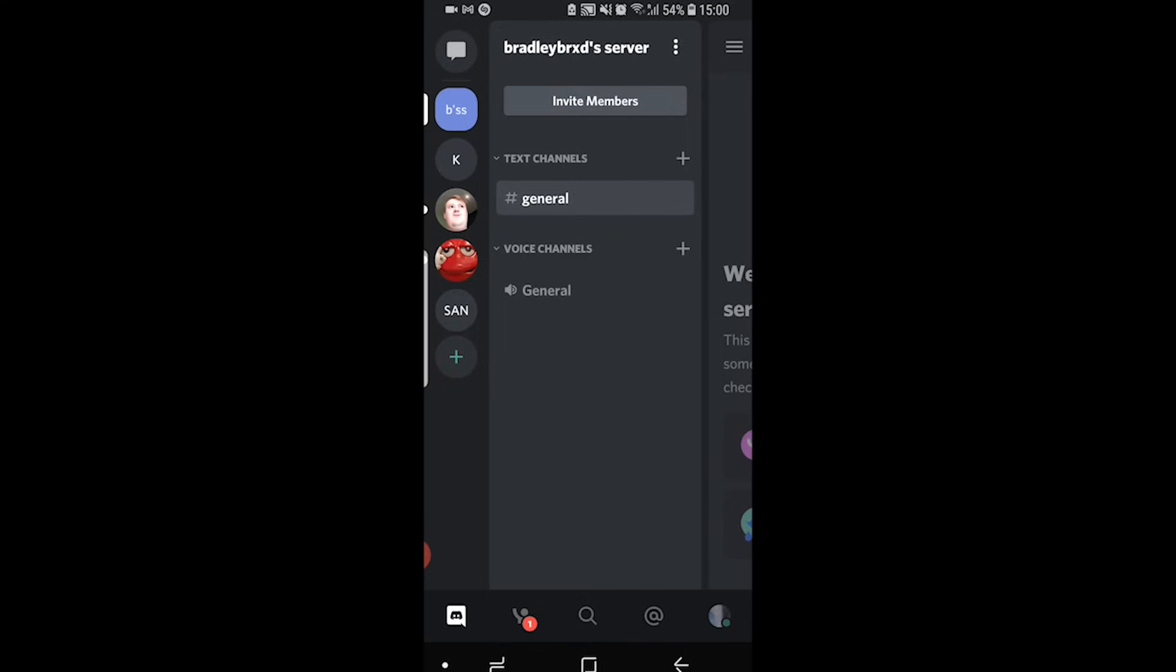Generally speaking in big servers with massive communities these are organized in different groups and categories, but if you just want to create a server with your friends, which I'm assuming most of you do, you can just create one server and everyone can just go into the voice channel.